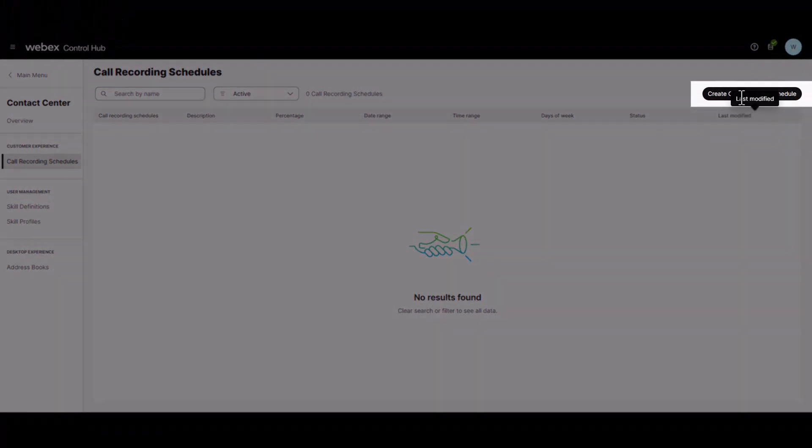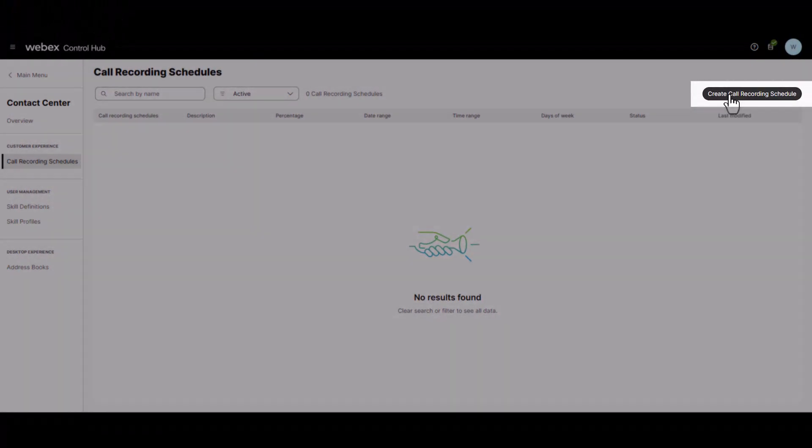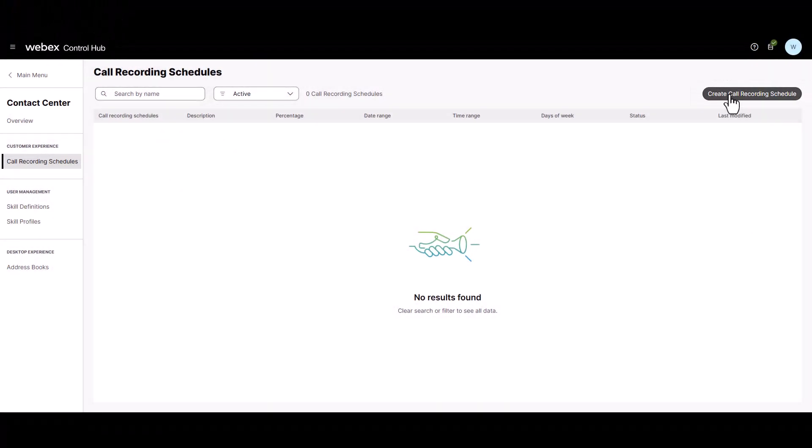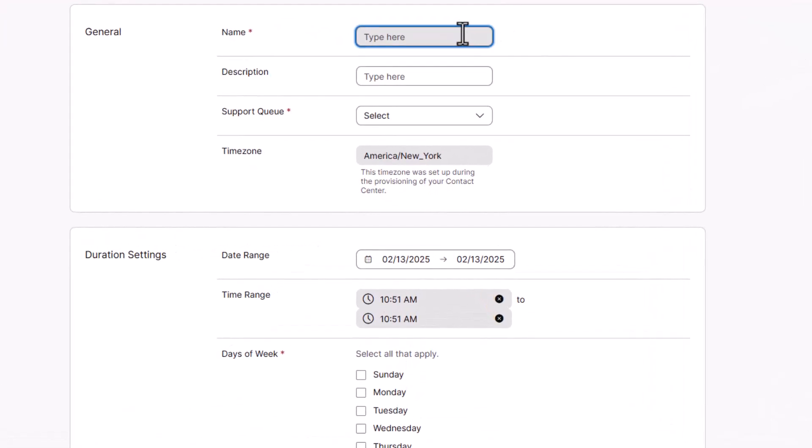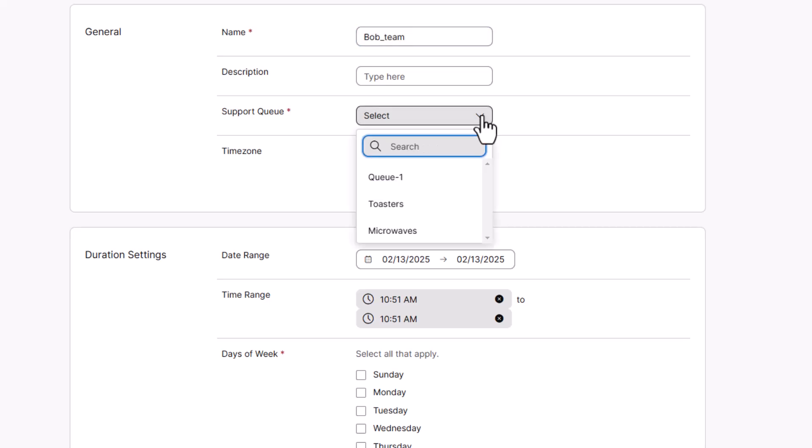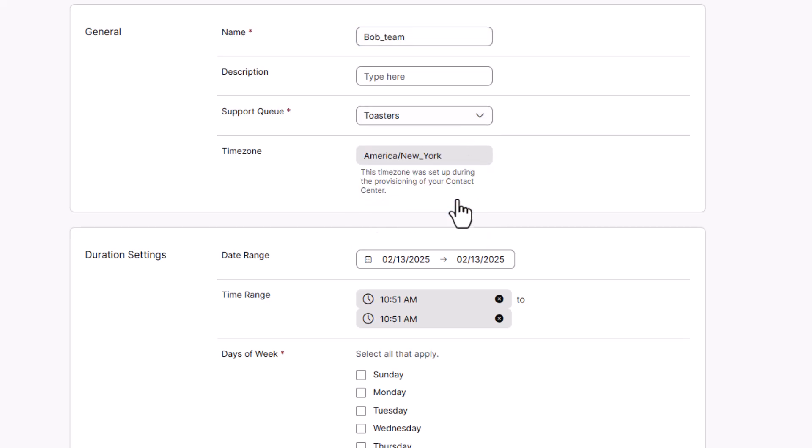Click the Create Call Recording Schedule button on the right-hand side. Create a name for your schedule, a description if you like, then select the queue you wish to use.